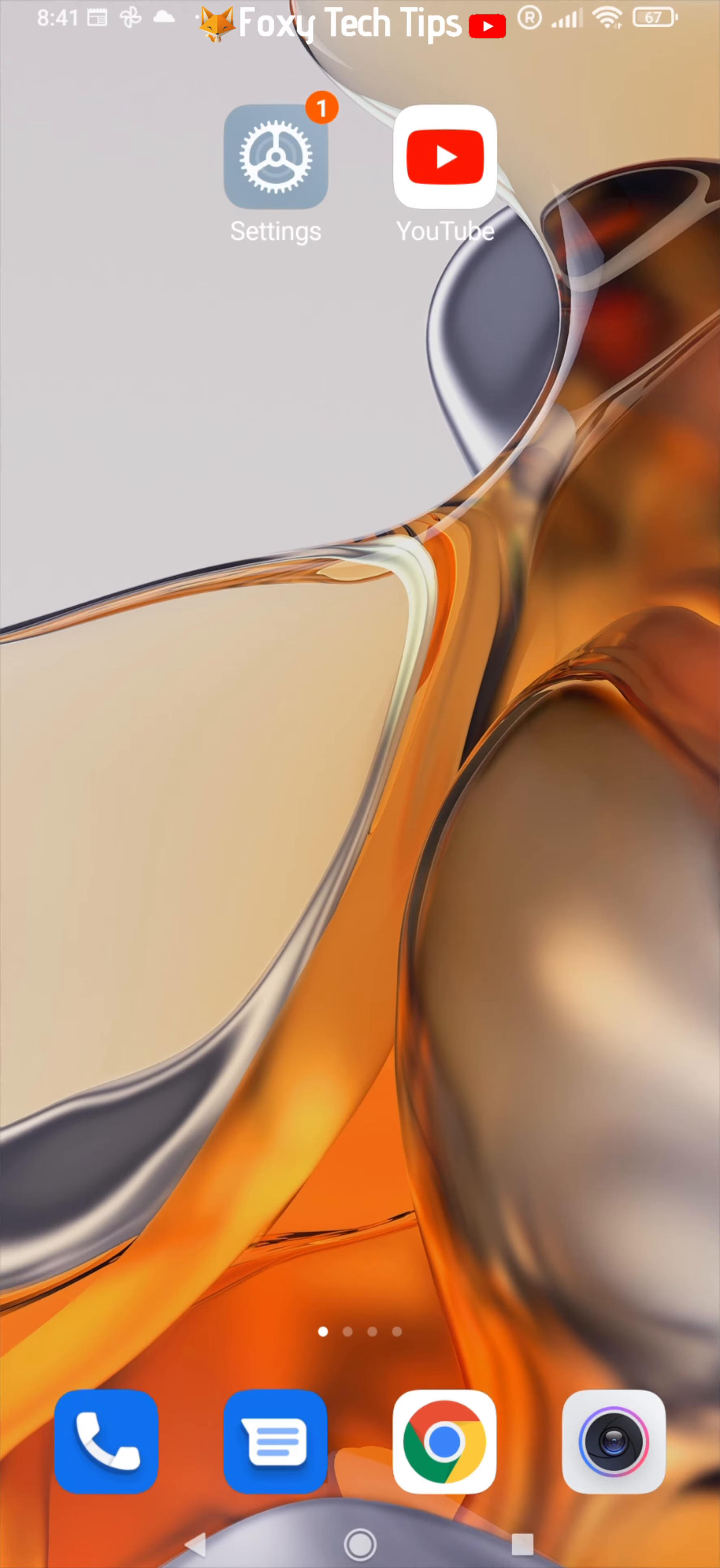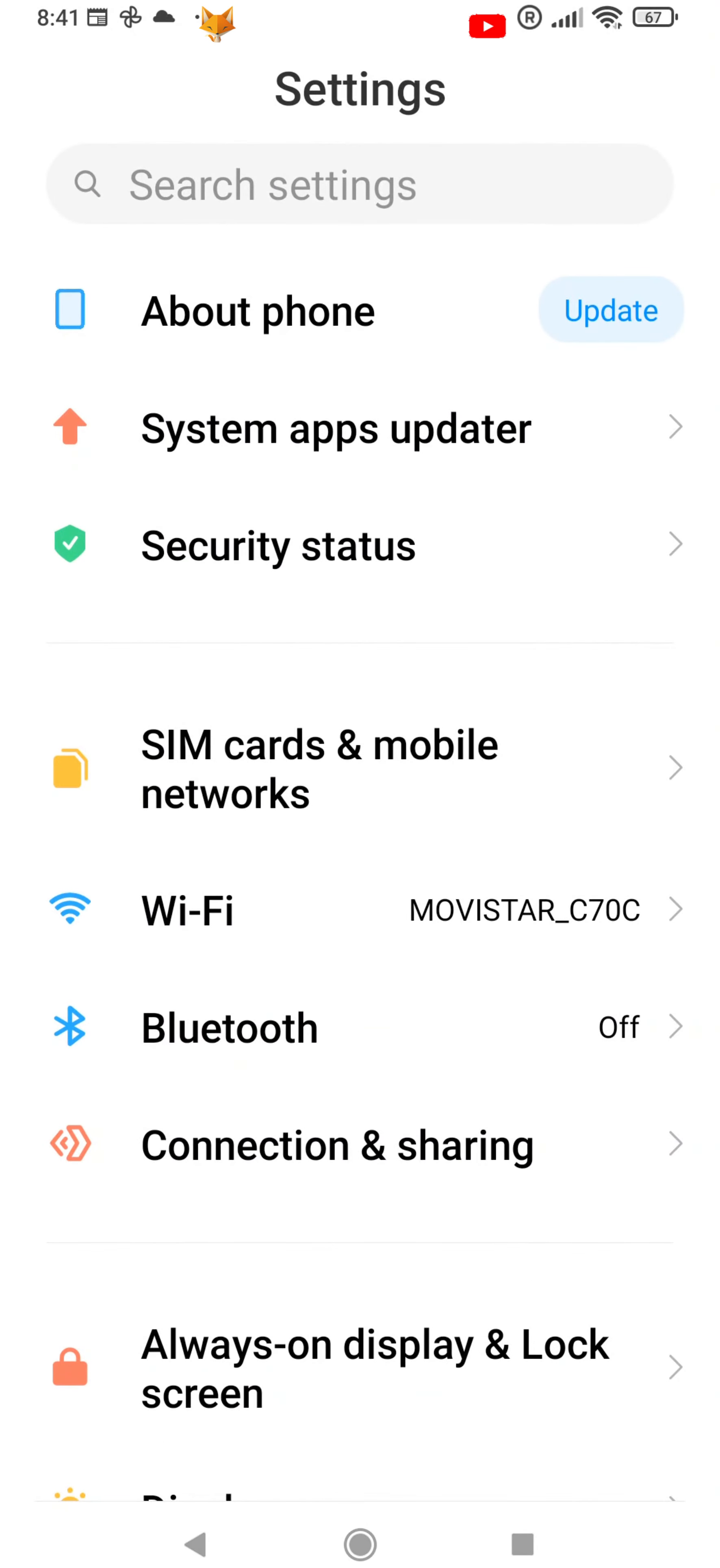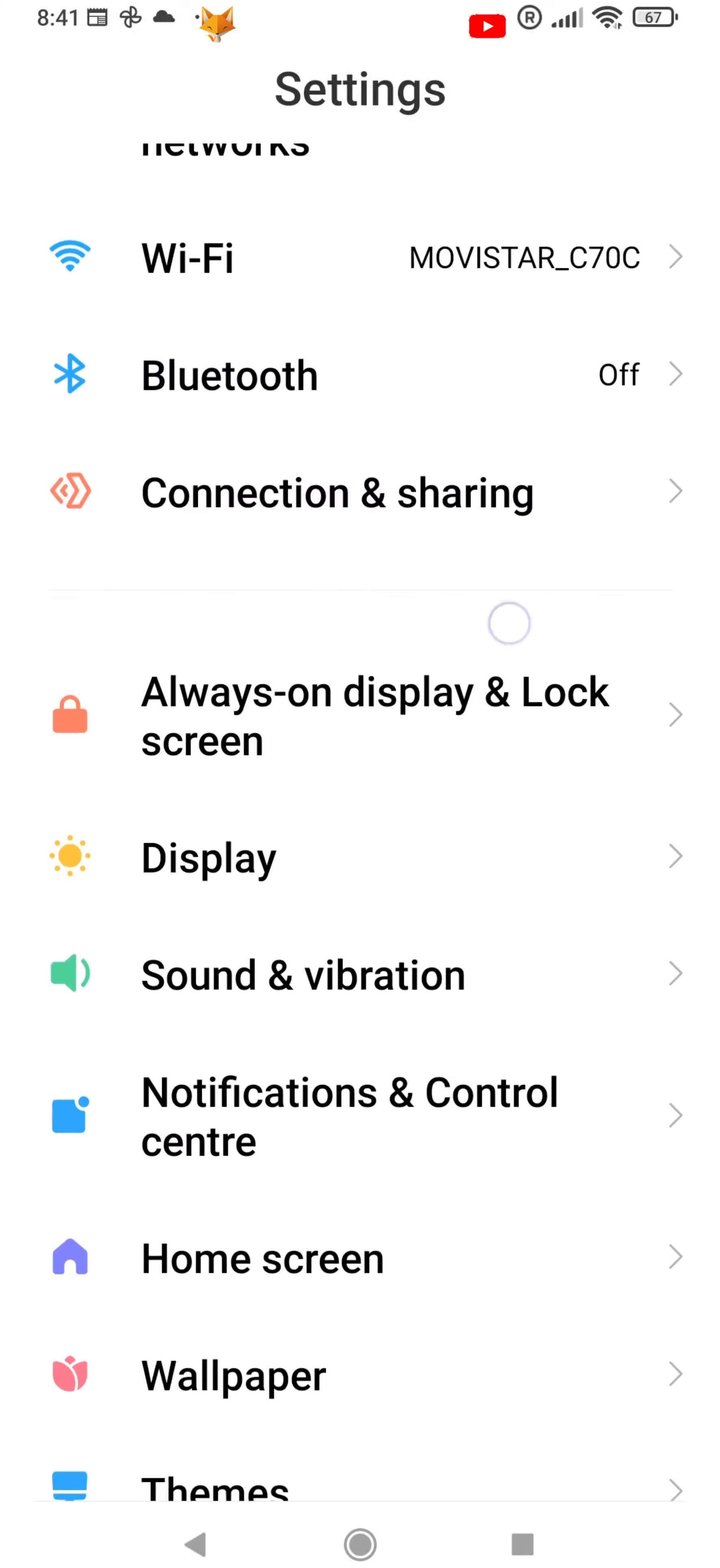Start by opening the settings app. If the settings app isn't on your home screen, you can get to it via the app drawer.